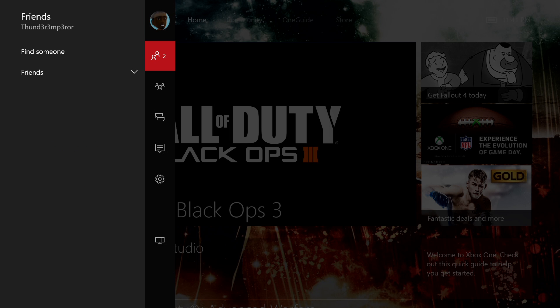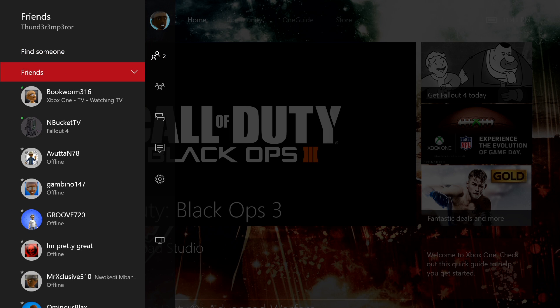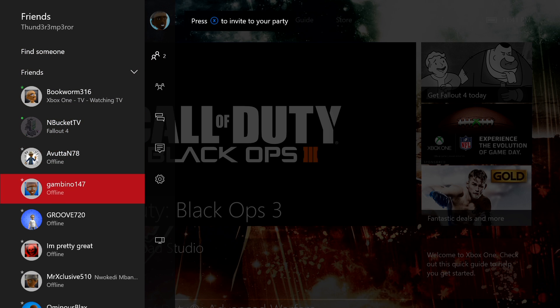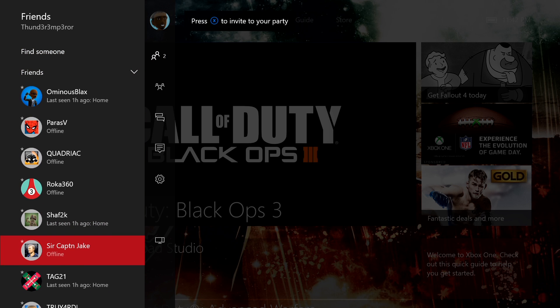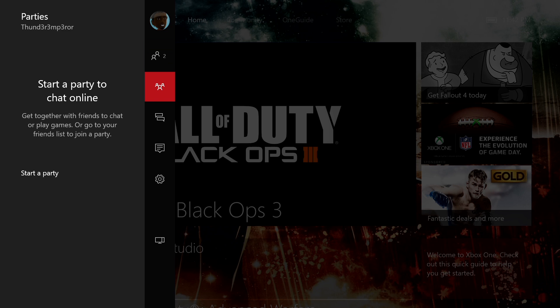We can also go in and check out our friends, which friends we have online at that point in time. And it's all in the list fashion. The thing about this is you can always access this quick menu by double tapping your Xbox button on your controller from any game, anywhere. Doesn't matter.